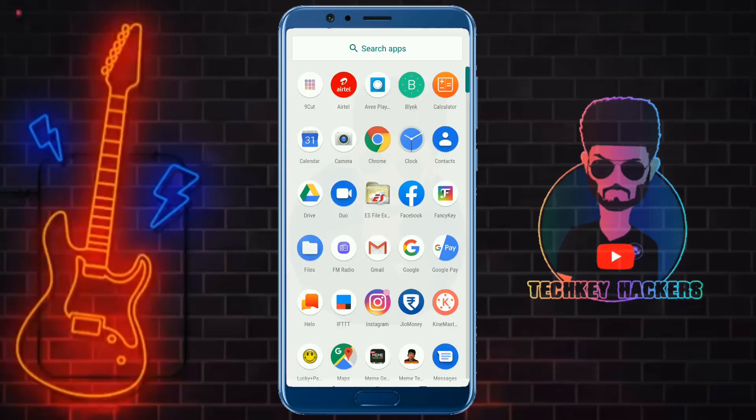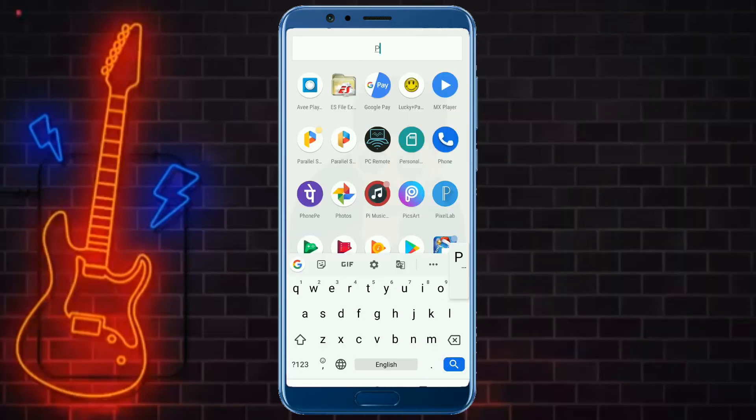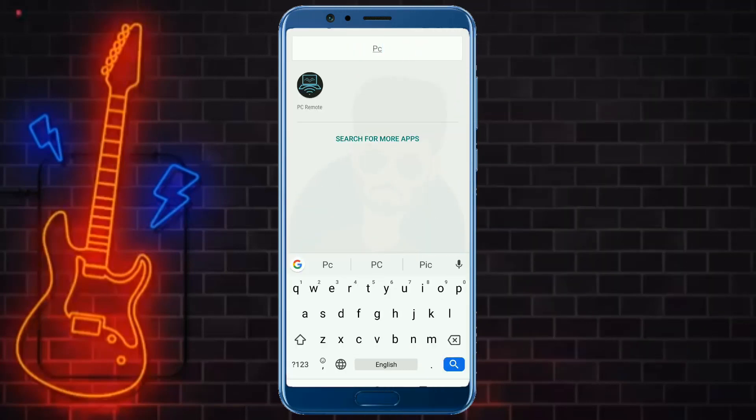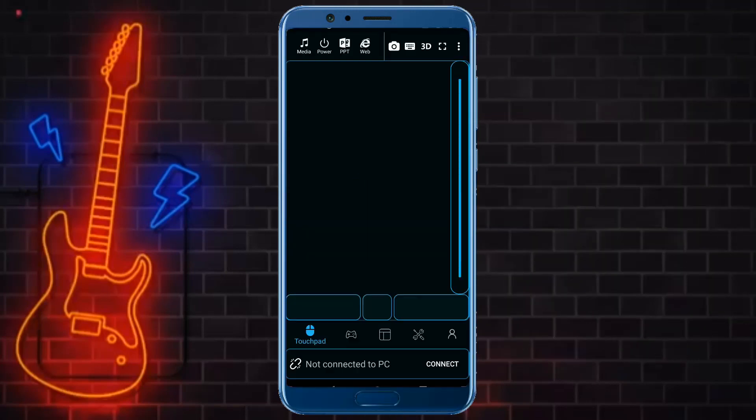The app has an interface. If you want to use the PC remote, you need to look at the interface. Download the PC-related files and install the receiver on your PC. Let's understand how to install it.